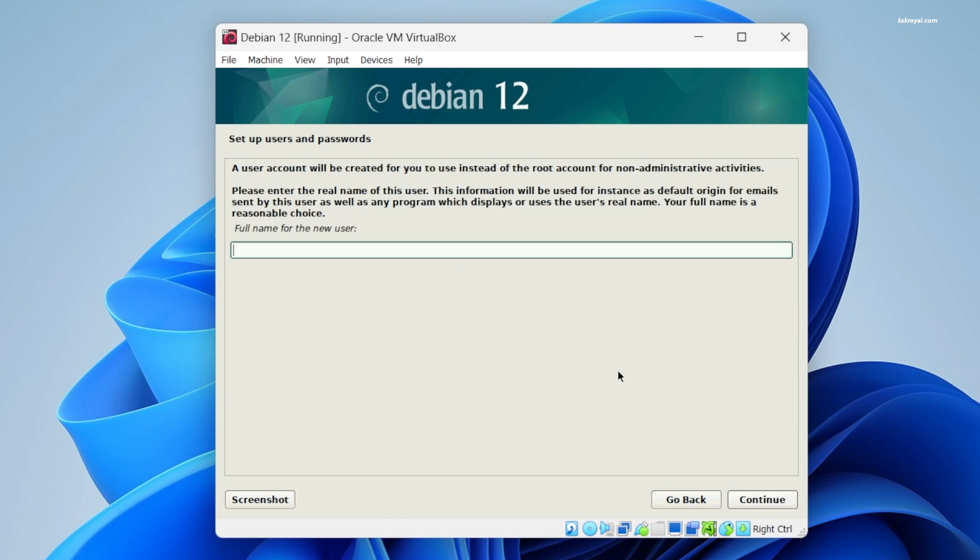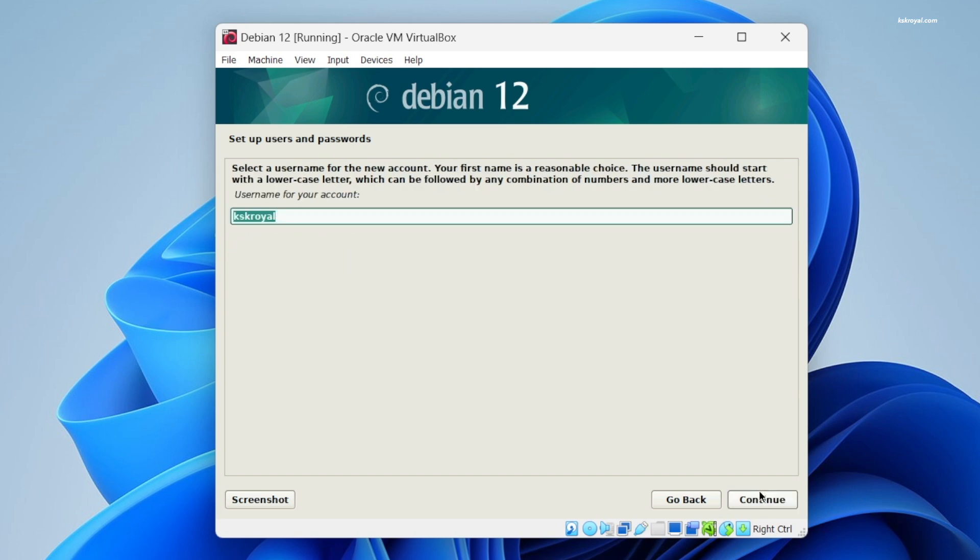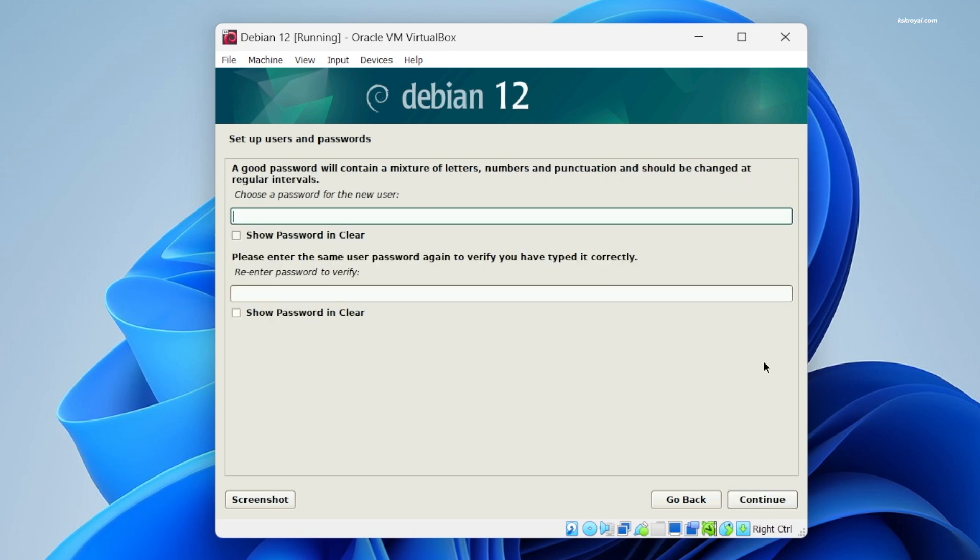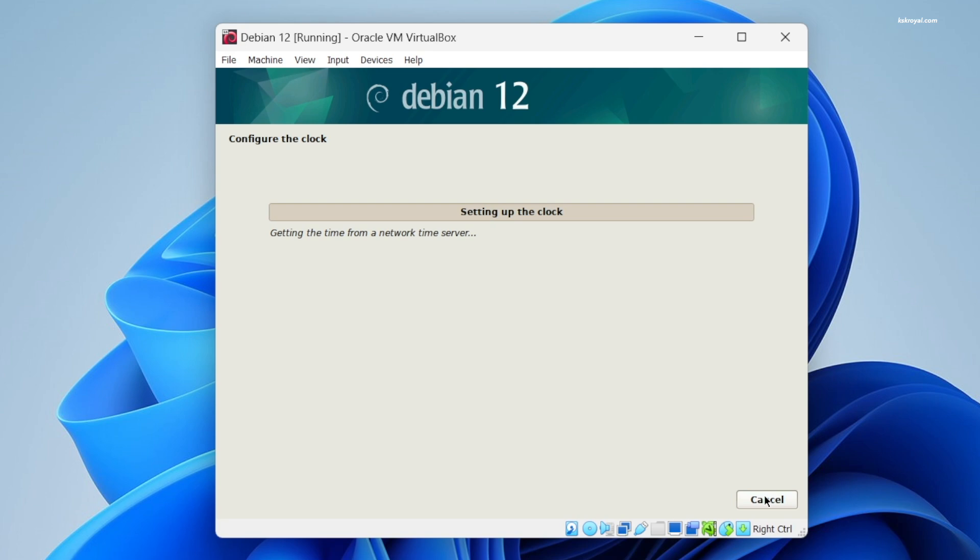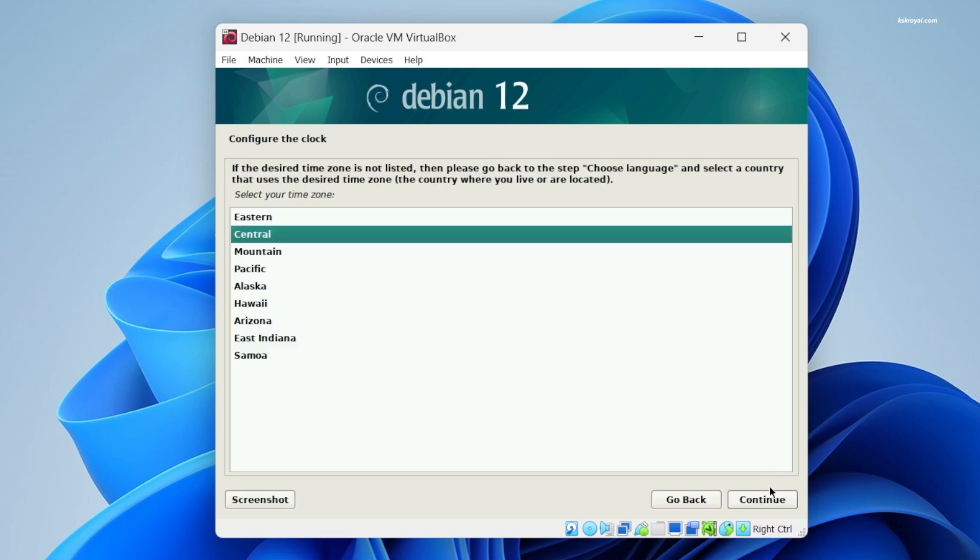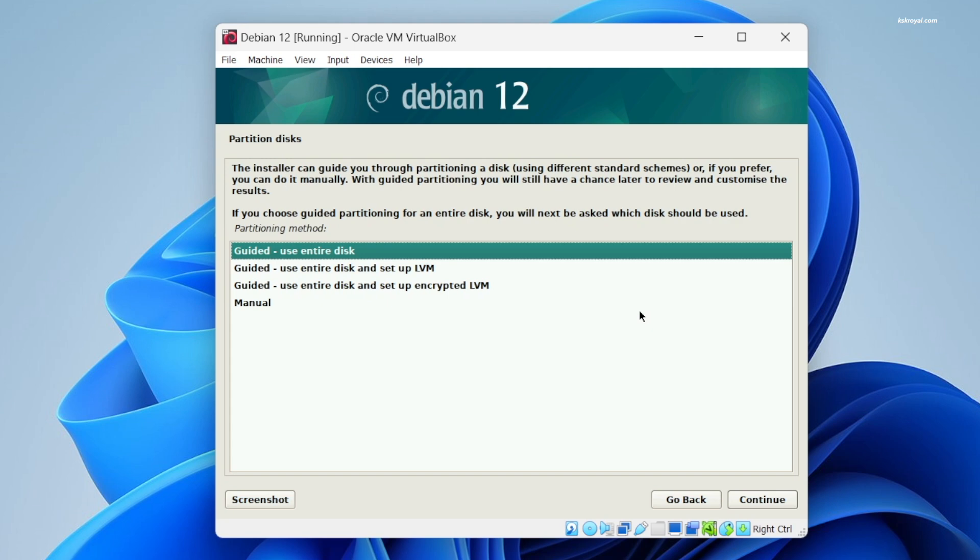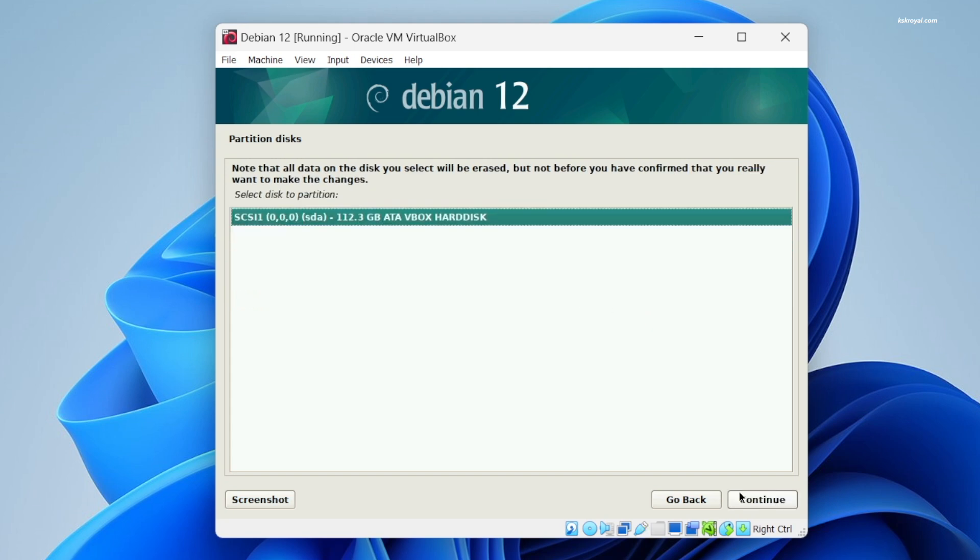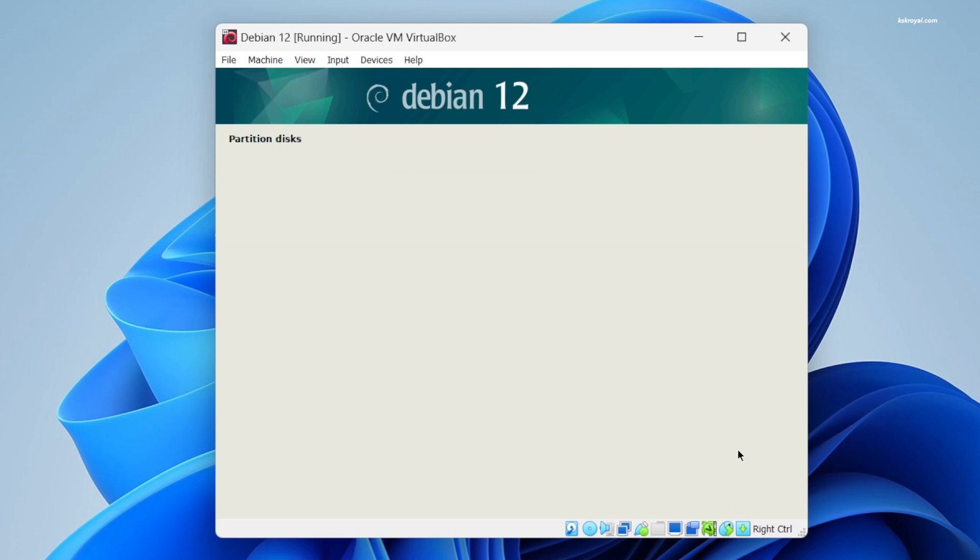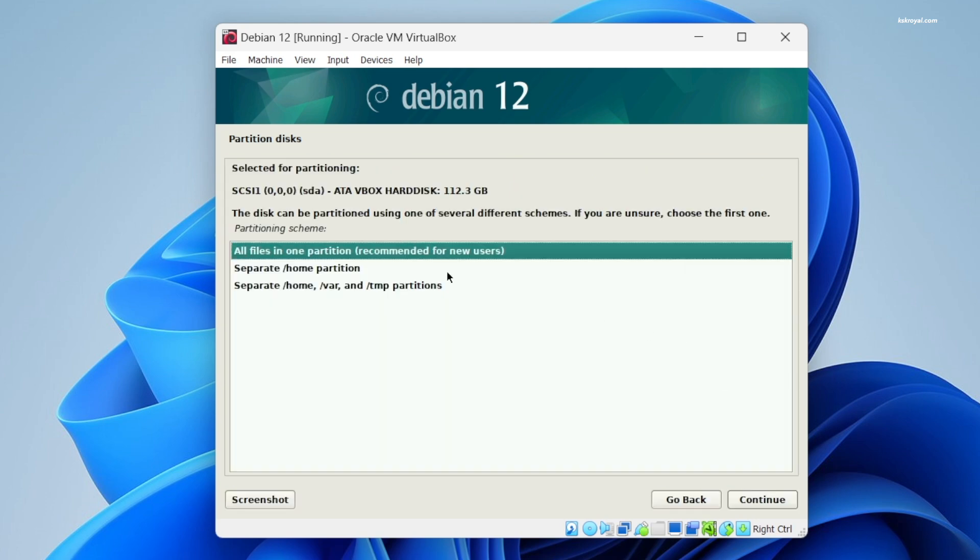Now choose to use the entire disk, then select the virtual disk. Choose all-in-one partition and finish partitioning the virtual drive.